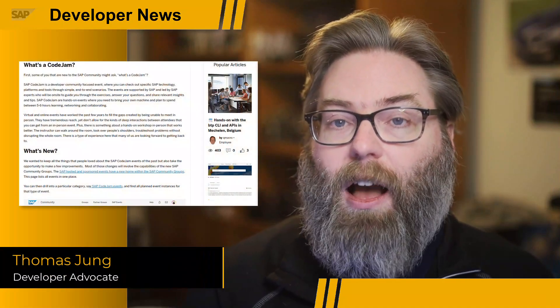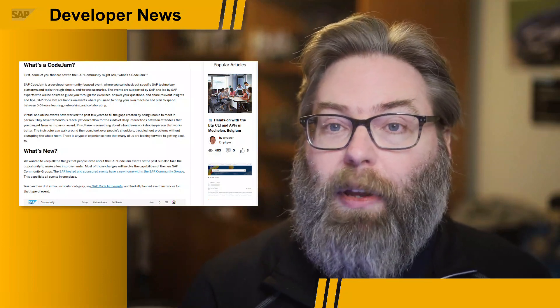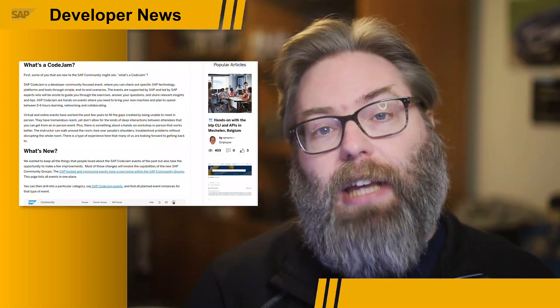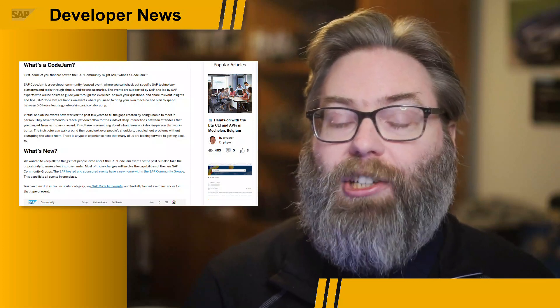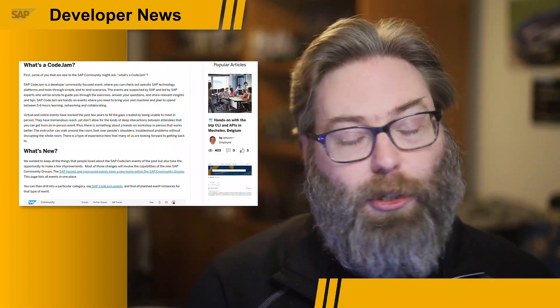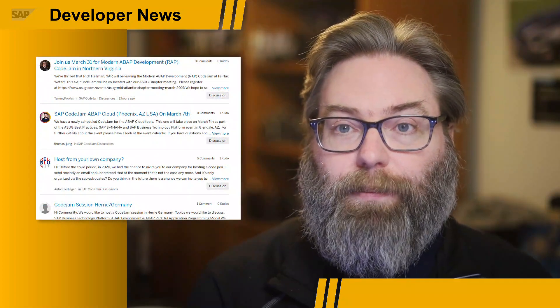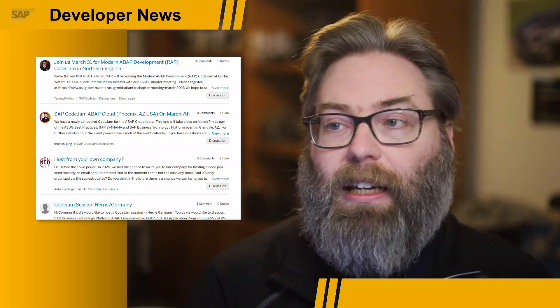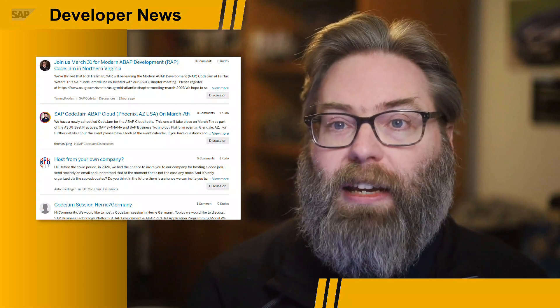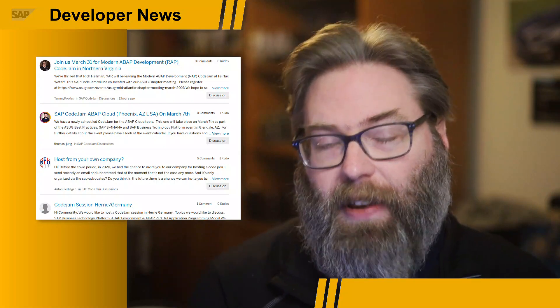If you caught last week's SAP Developer News, you might have seen the segment from DJ on the upcoming SAP Code Jams that we have planned. We're really trying to ramp up the program and we're now taking submissions for future Code Jams. You can simply head over to the SAP Code Jam community group and post a discussion in the forum if you would like to host a future Code Jam. We just need to know what topic you would like, a little bit about the facility and the location, and what kind of date you're looking for. Then we'll work with you to organize the best event that we can.